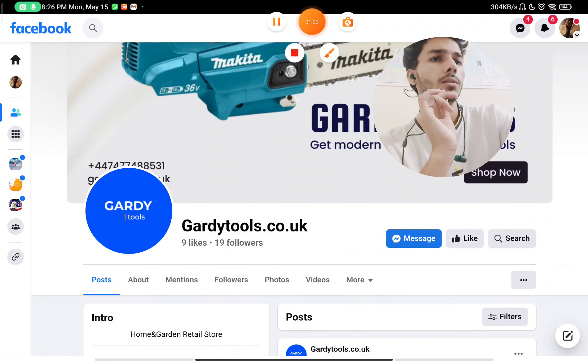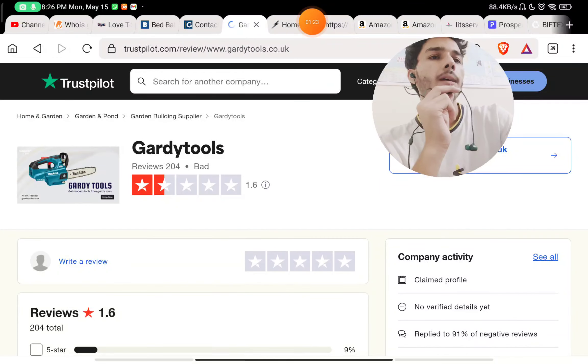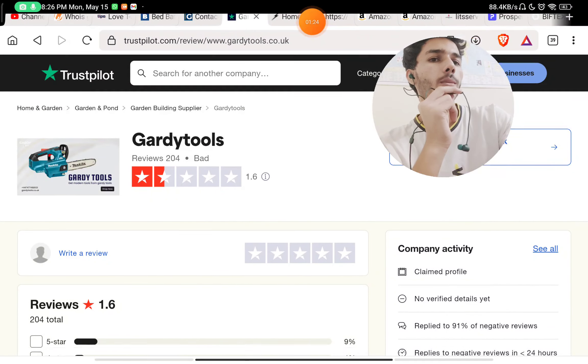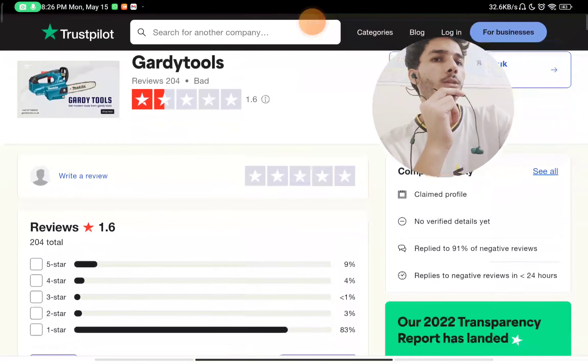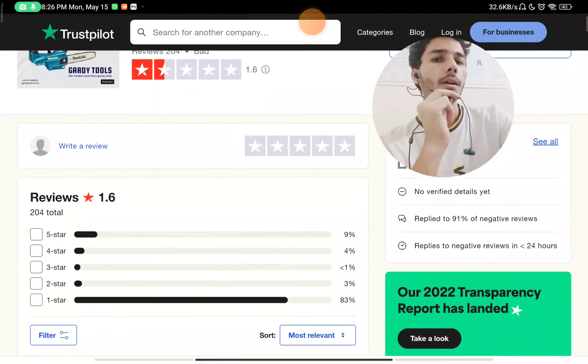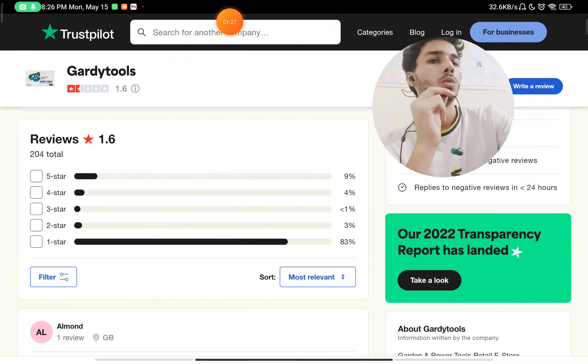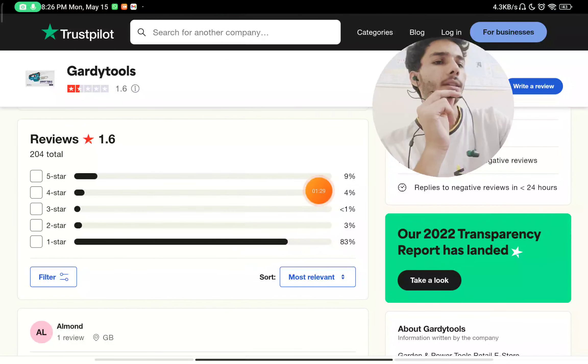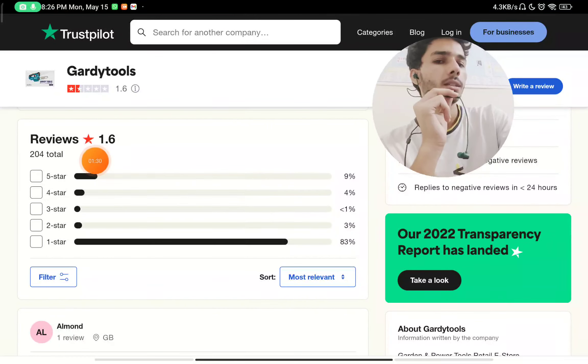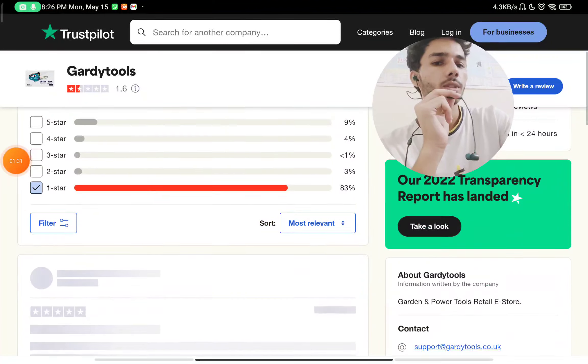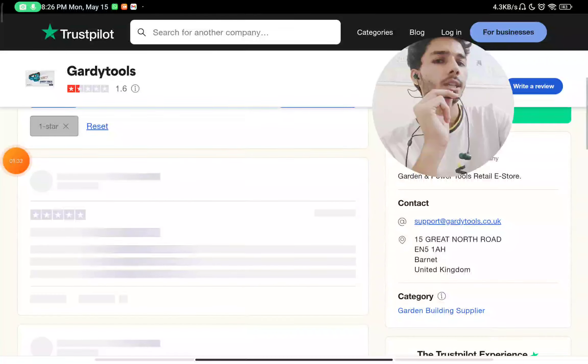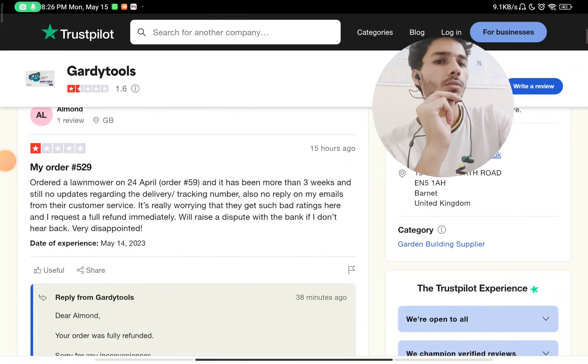Now the important point: if you check on Trustpilot, there are around 204 reviews and 83% are just one-star reviews. If you check all these reviews, you will find that they ordered and did not receive it.